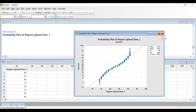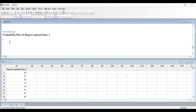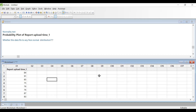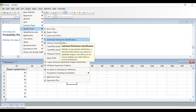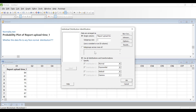So we have seen that this data is not normal. Now what I am planning to do next is see whether this data fits to any distribution — any non-normal distribution. So what I am going to do is go to Stat, Quality Tools, and Individual Distribution Identification. I am selecting this data — report upload time — and putting subgroup size as one. I am going to study all the distributions and their transformation versions.